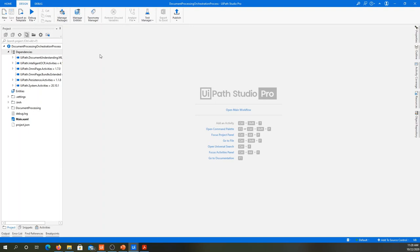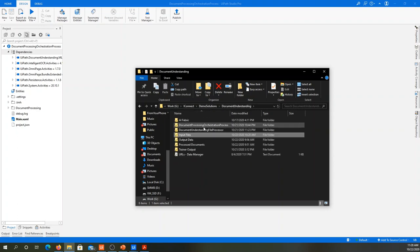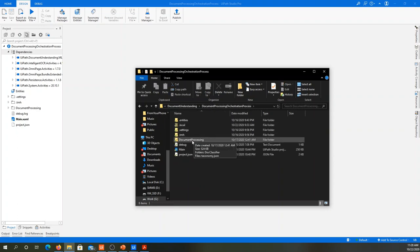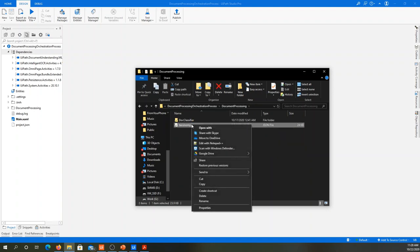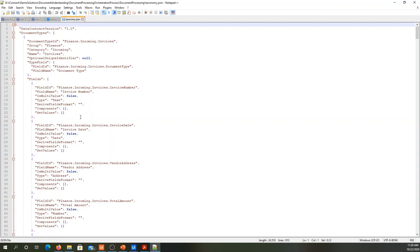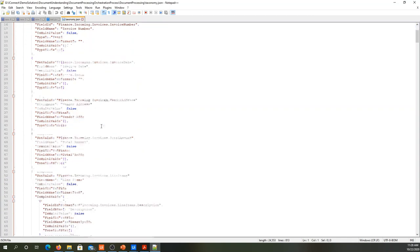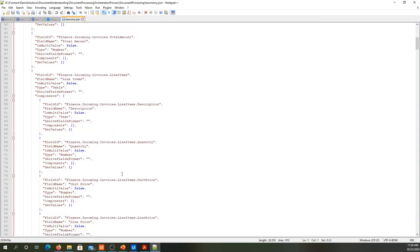Once you have created and saved the taxonomy, it will create a taxonomy JSON file in your solution folder under document processing. This file contains all the taxonomy data for all document types.